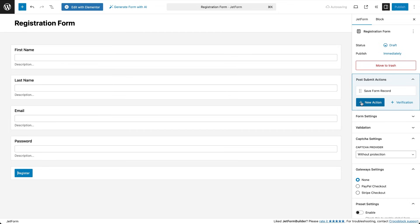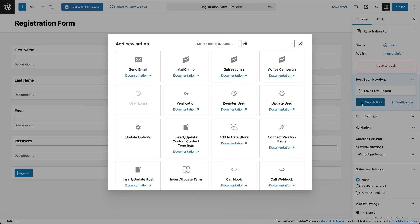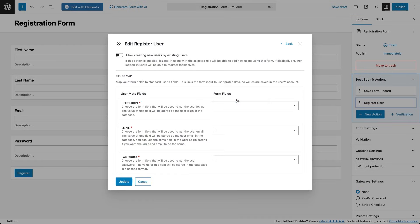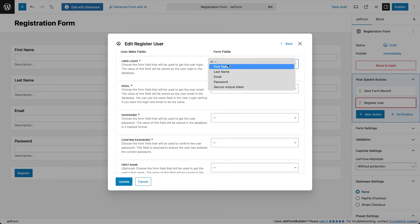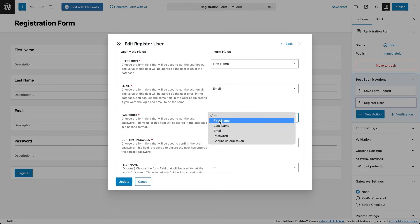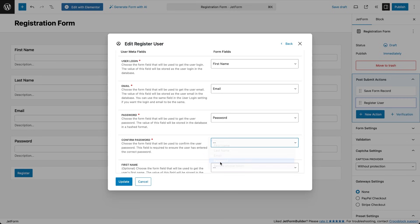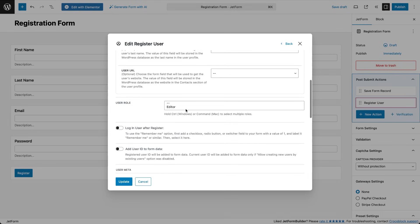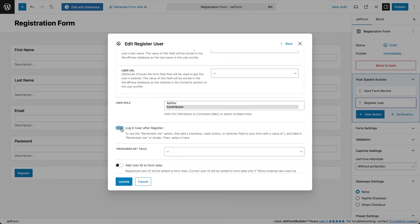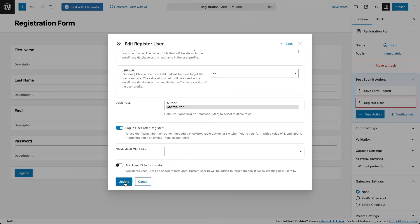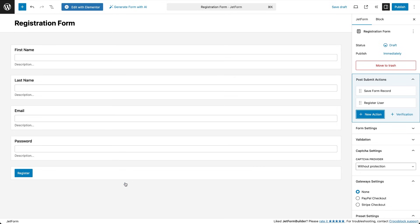Next, click plus new action and add another action register user. We'll use it to automatically create an account for users who submit the form. In the edit register user popup, map your form fields to the corresponding user meta fields which are required. Then set the user role to contributor and enable the toggle that says login user after register. This way users will be automatically logged in after form submission and will not need to login separately. The user will be assigned one of the default WordPress roles to which I'll add no premium content features. That's it for register user details, so hit update.